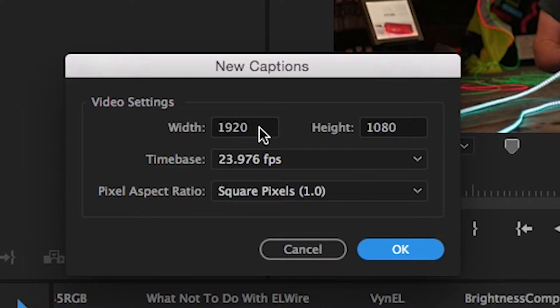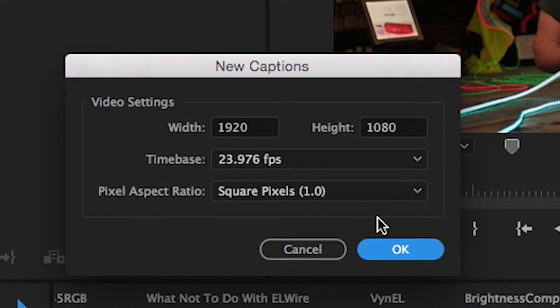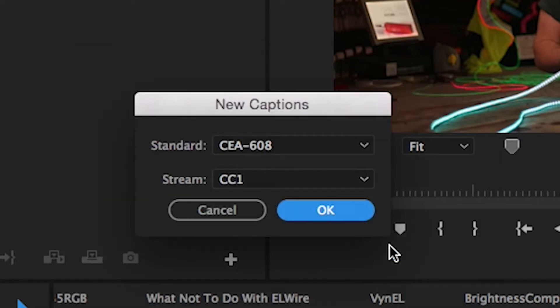So this was a 1920 by 1080 sequence, the 24 frames a second rate. So we'll press OK.